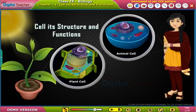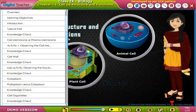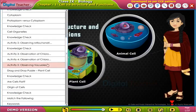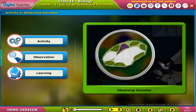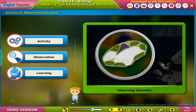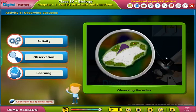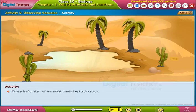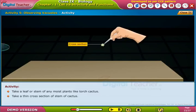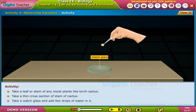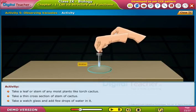Welcome to the chapter on cell structure and functions. Here, let us perform an activity to observe the vacuoles in a cactus leaf. Click each tab to know more. Take a leaf or stem of any moist plant like torch cactus. Take a thin cross-section of the stem of cactus, then take a watch glass and add a few drops of water in it.